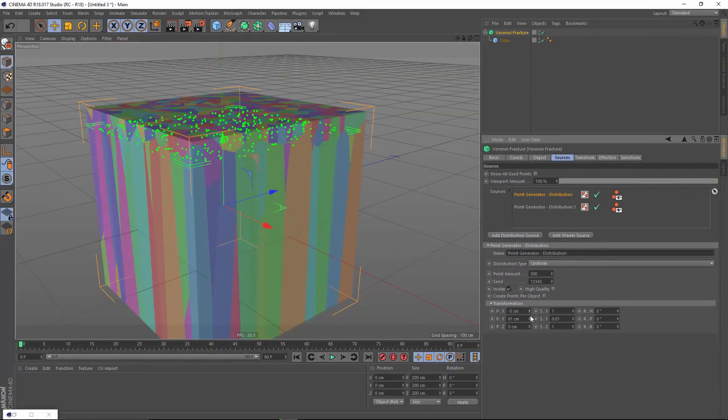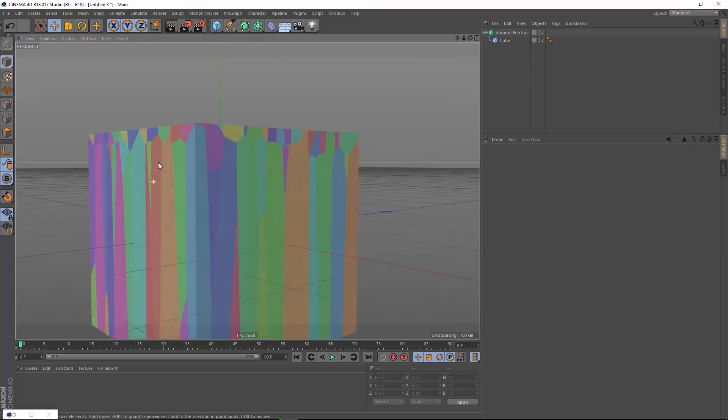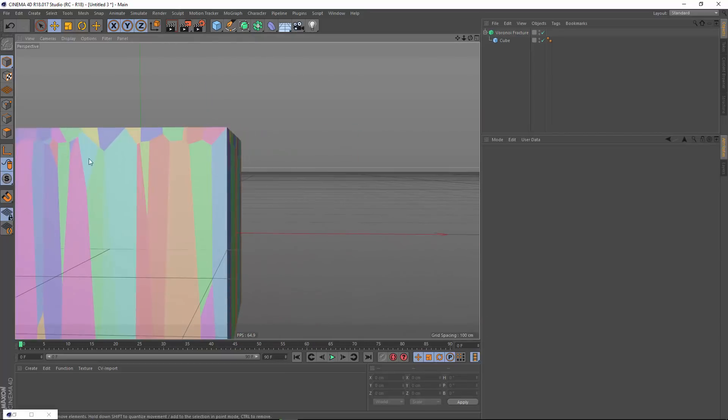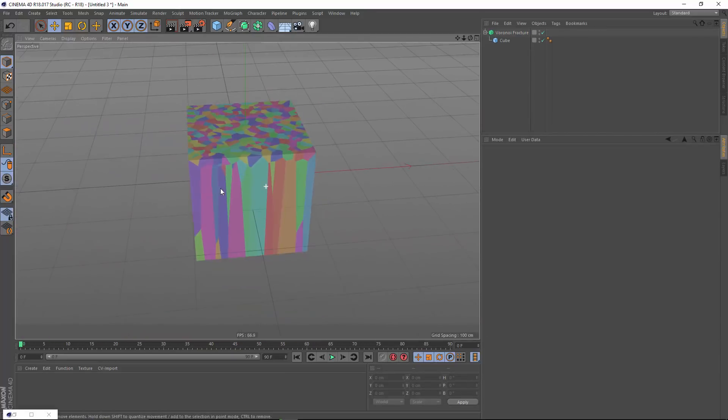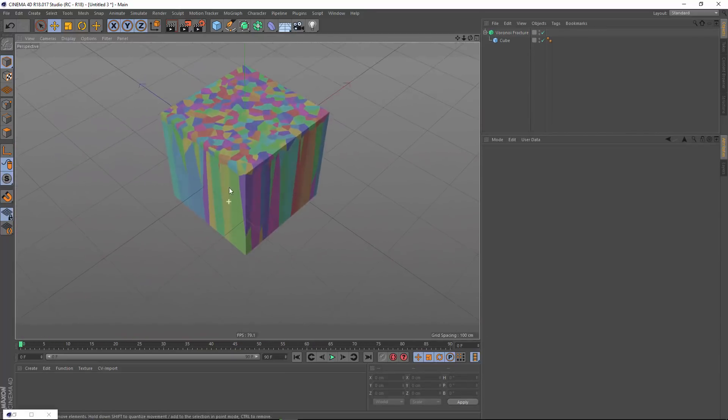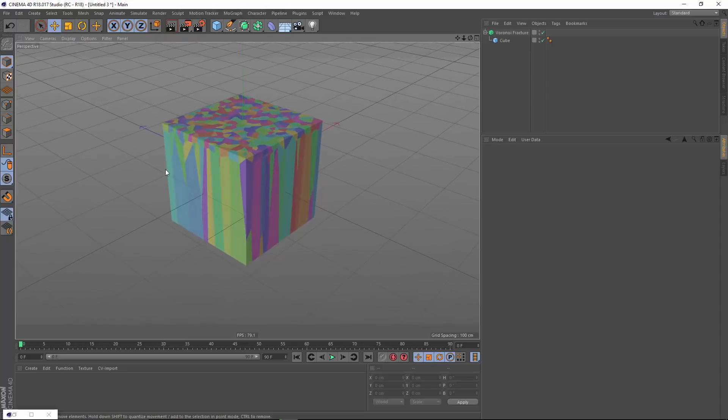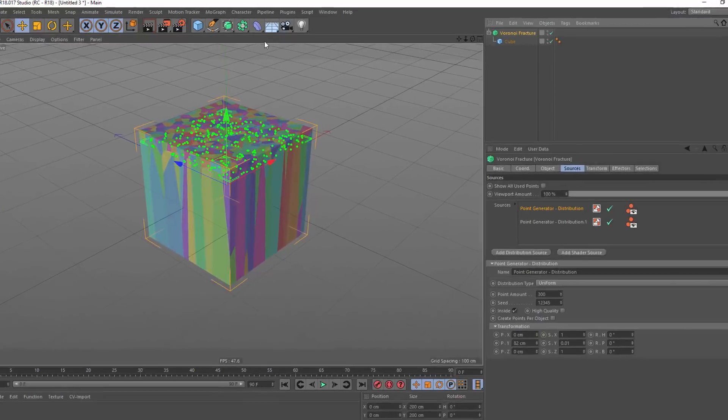So now I've got these nice long shards, some of them clearly overlapping with others. And yeah, that's a much more interesting shape. Now, I want to reveal each of these separately. So I'm going to grab my Voronoi fracture here.